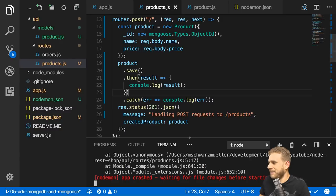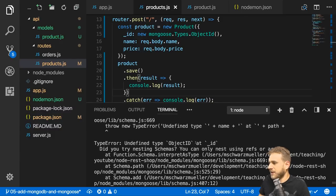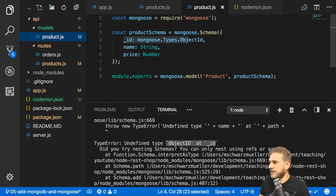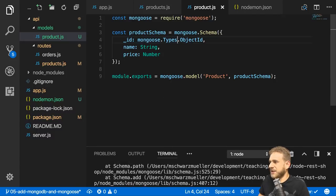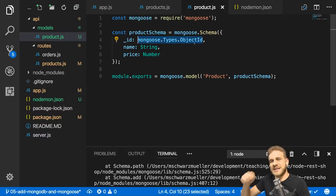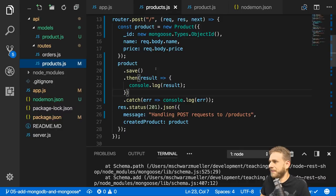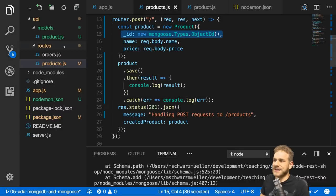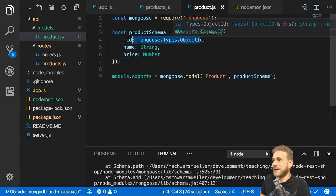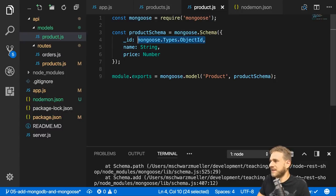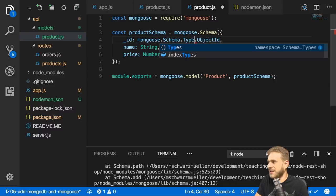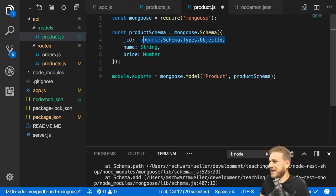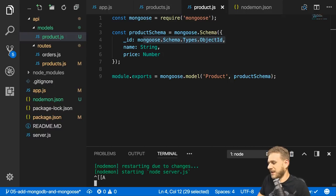After saving and rerunning npm start, I get an error: undefined ObjectId in the schema file. The problem is that mongoose.Types.ObjectId is the constructor function used to create an ID, but to declare the type in the schema I should use mongoose.Schema.Types.ObjectId instead. With that correction, the server starts without errors.